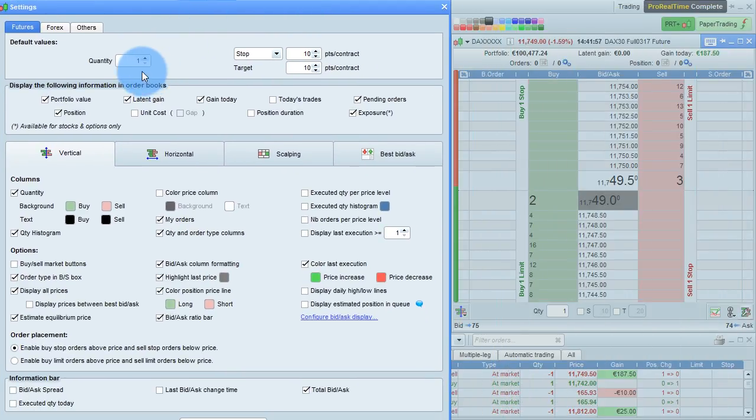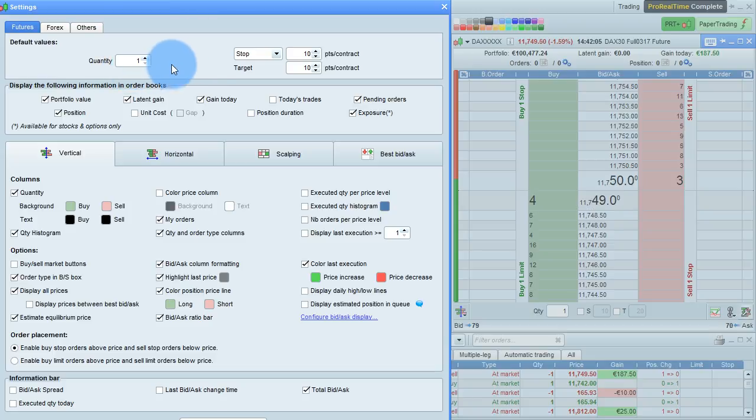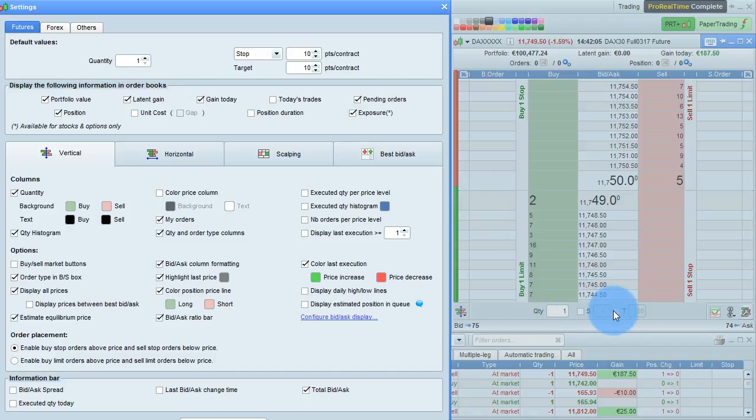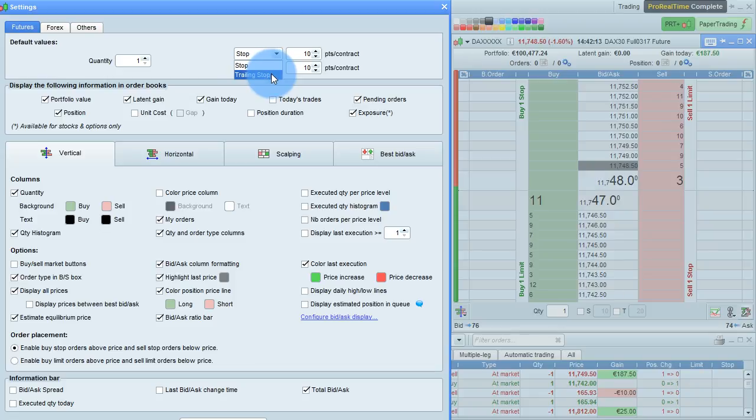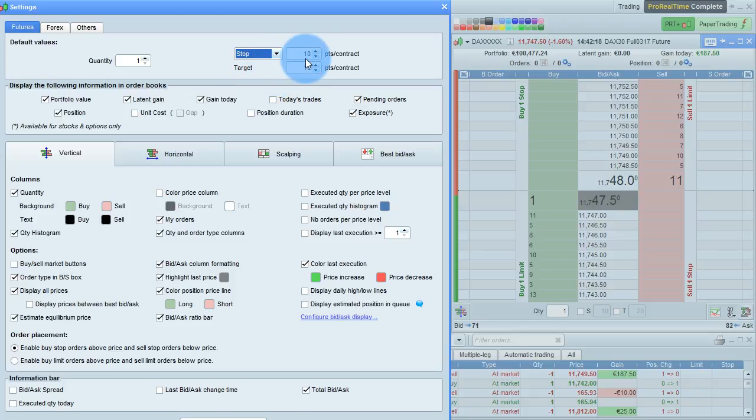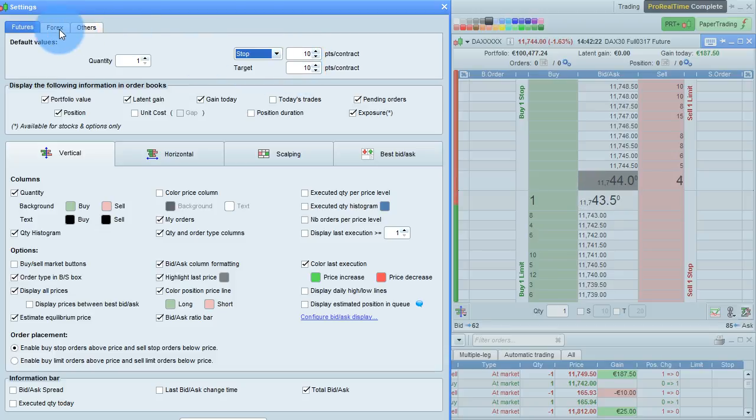You can set the default order quantity here, and for the stop and target which are linked to the main order when you check these boxes down here, you can set the type of stop between a normal stop and a trailing stop, and the default distance from the main order in points per contract for futures.